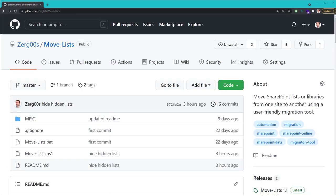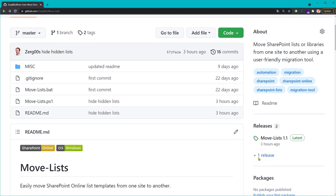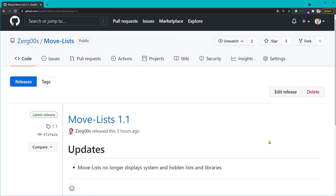Let me show you how to use it. First, let's download the latest version of the MoveLists package from this page.